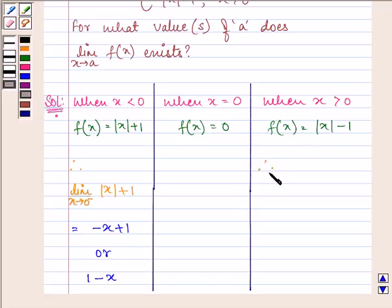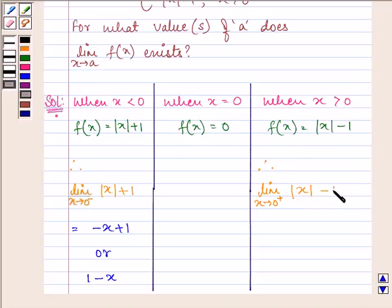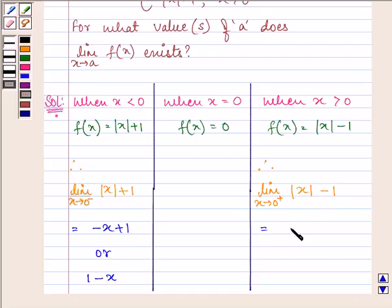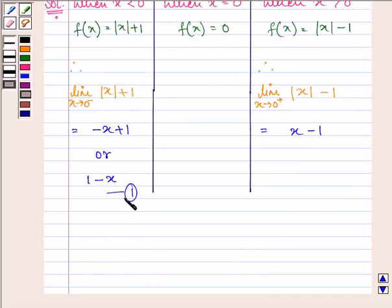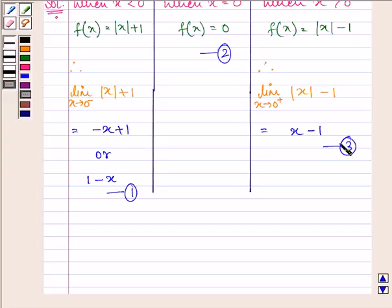Now the limit as x approaches 0 from the right-hand side gives us mod of x minus 1. We know that when x is greater than 0, mod of x is positive x, so the answer will be x minus 1. Let these be the first, second, and third equations.